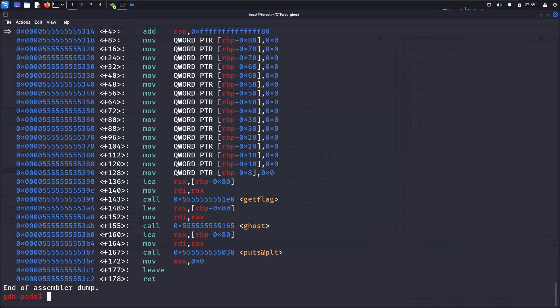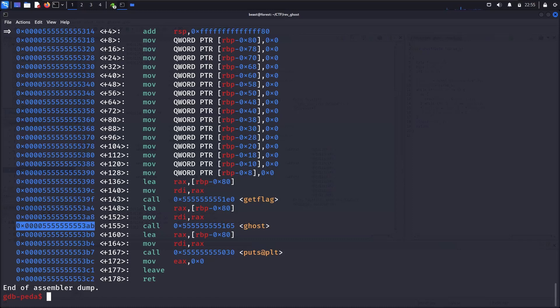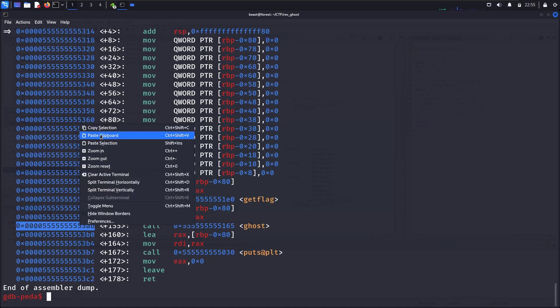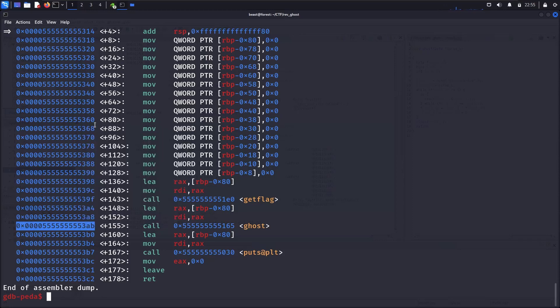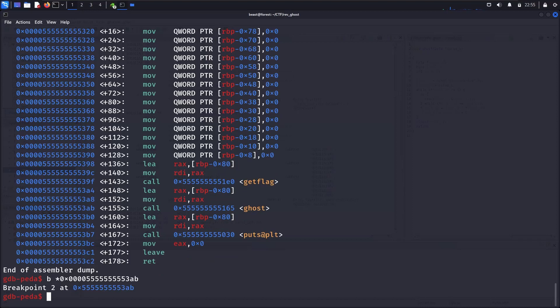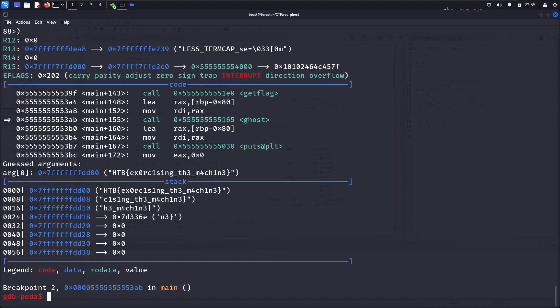And we are here. We want to set a breakpoint here before calling the function ghost. So copy it to set the breakpoint, and we will continue.